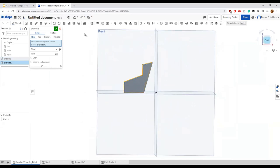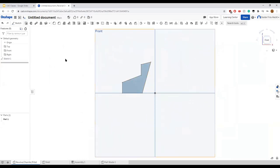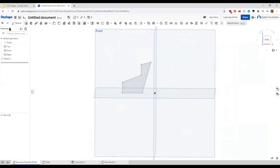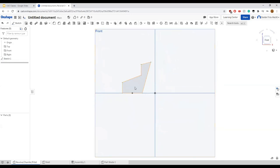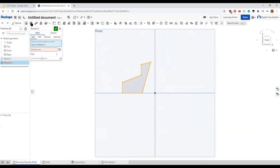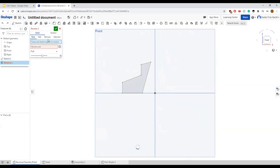We have the shape here and we can define it further by setting some angles — 110 degrees — and setting the length. Normally just extruding it out moves it in one direction, which we don't want because we want it to go around the axis. So instead, we're going to select our sketch and then select Revolve.